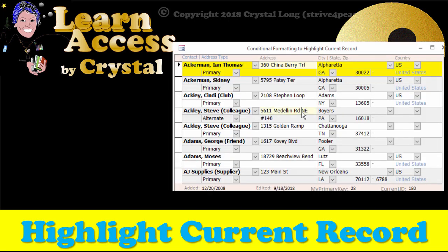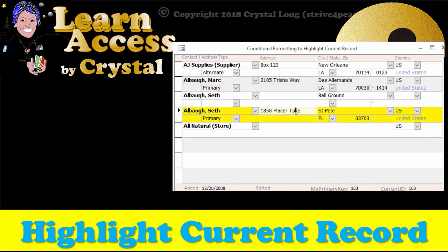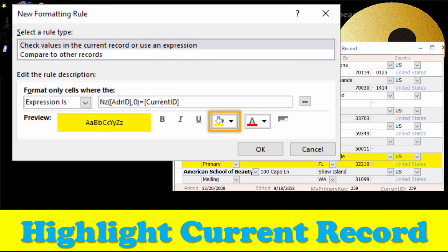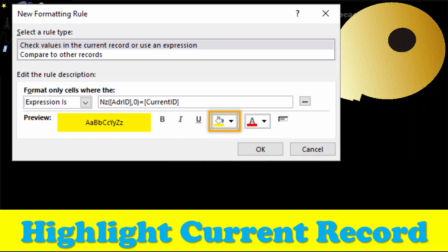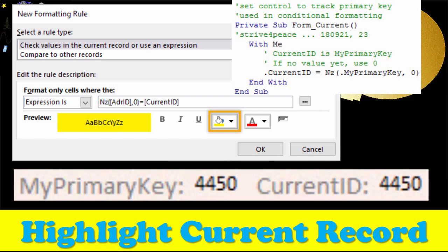This Access form shows multiple records where the active record is highlighted with a yellow background. To make this happen, we use conditional formatting, a control to keep track of the primary key, and a little VBA.